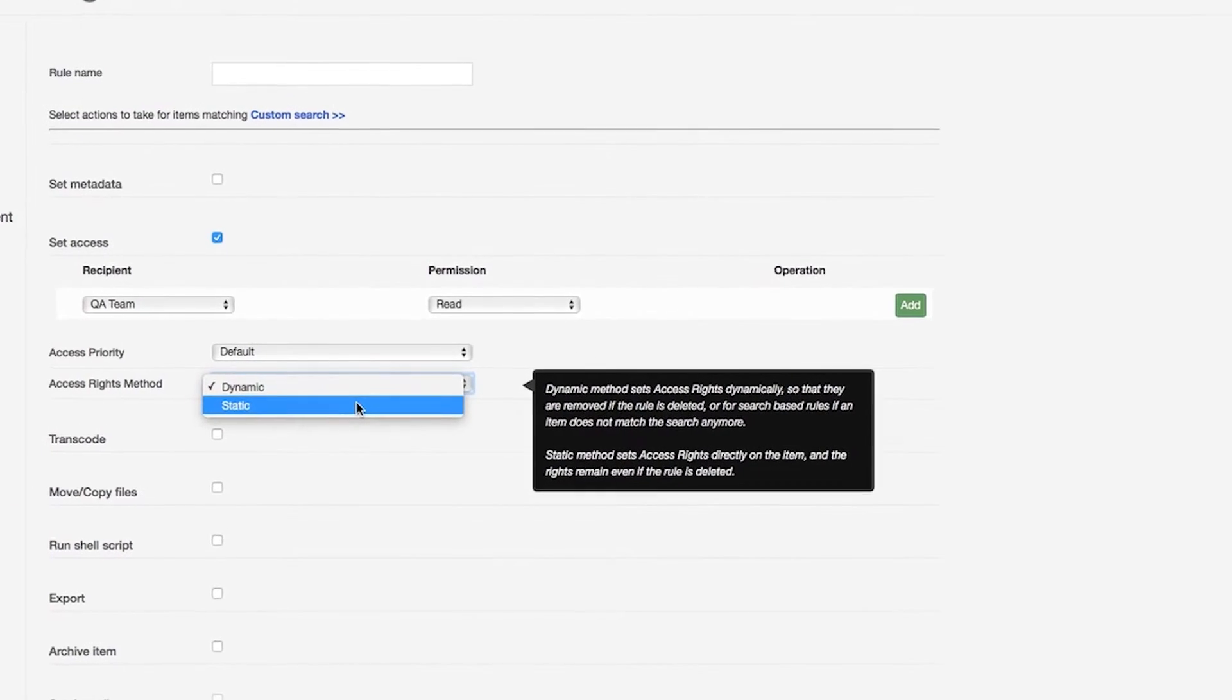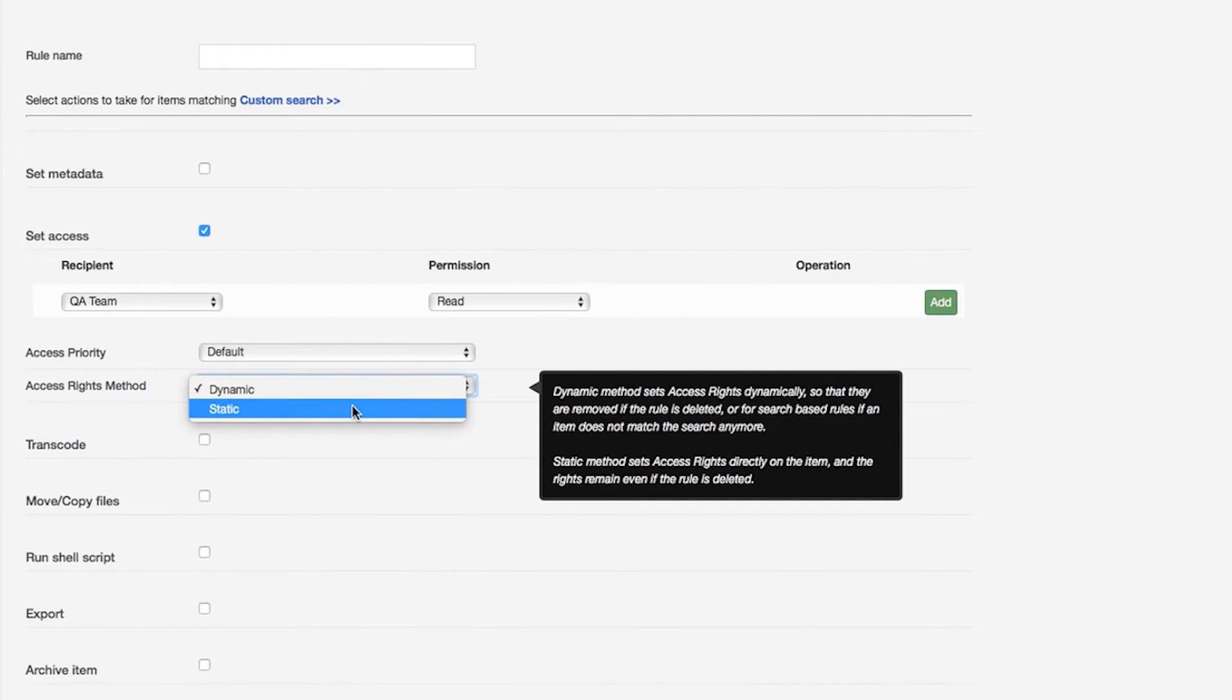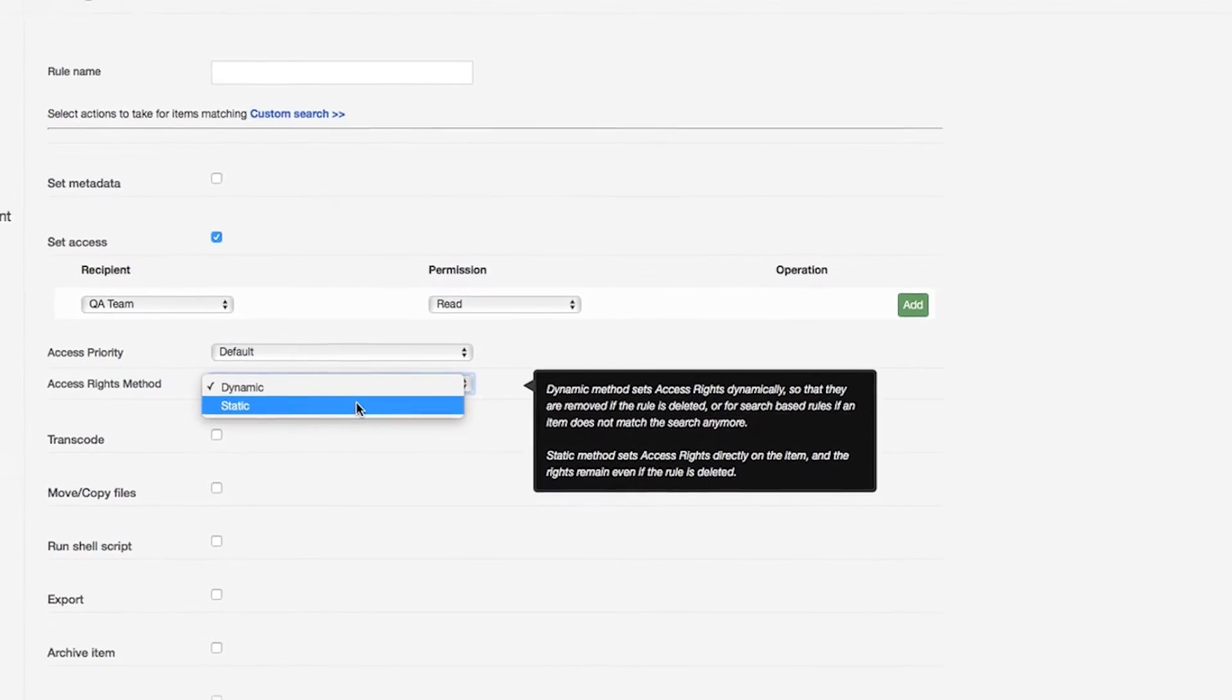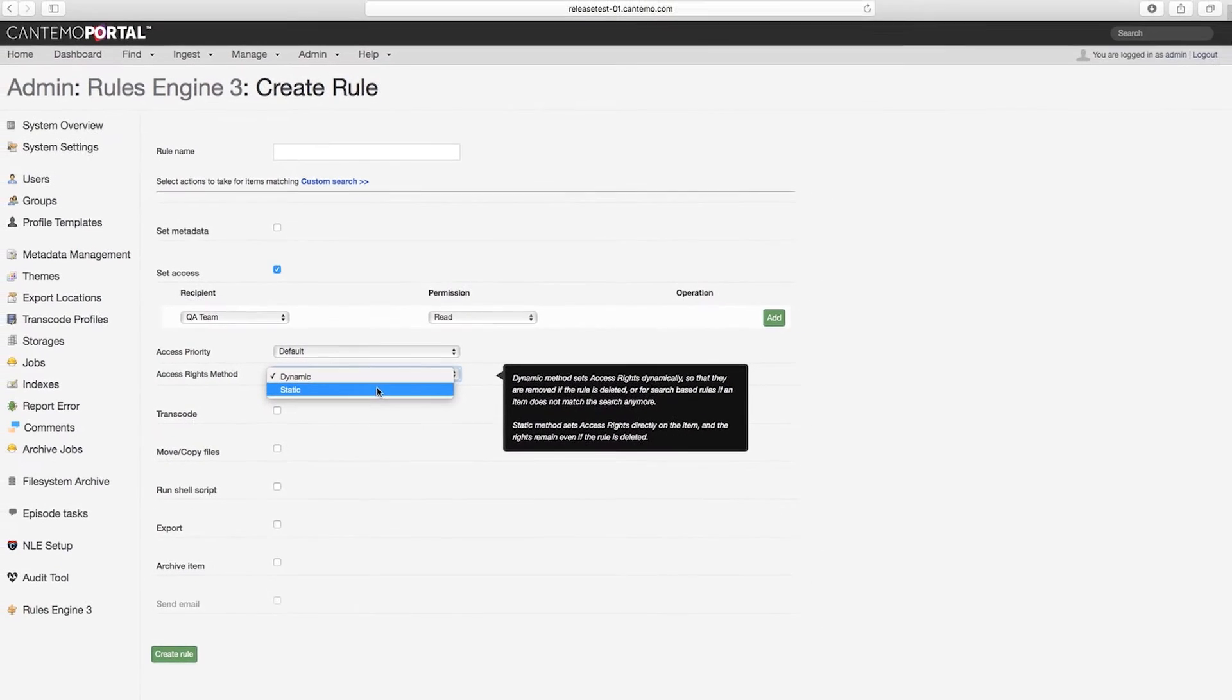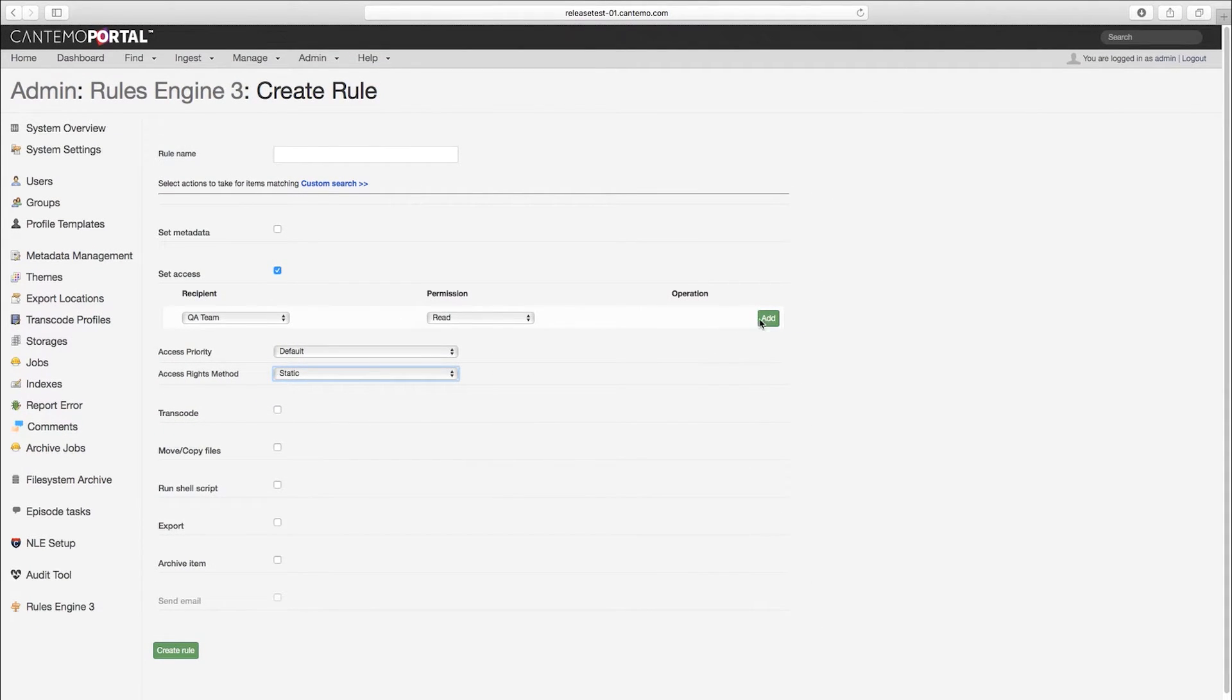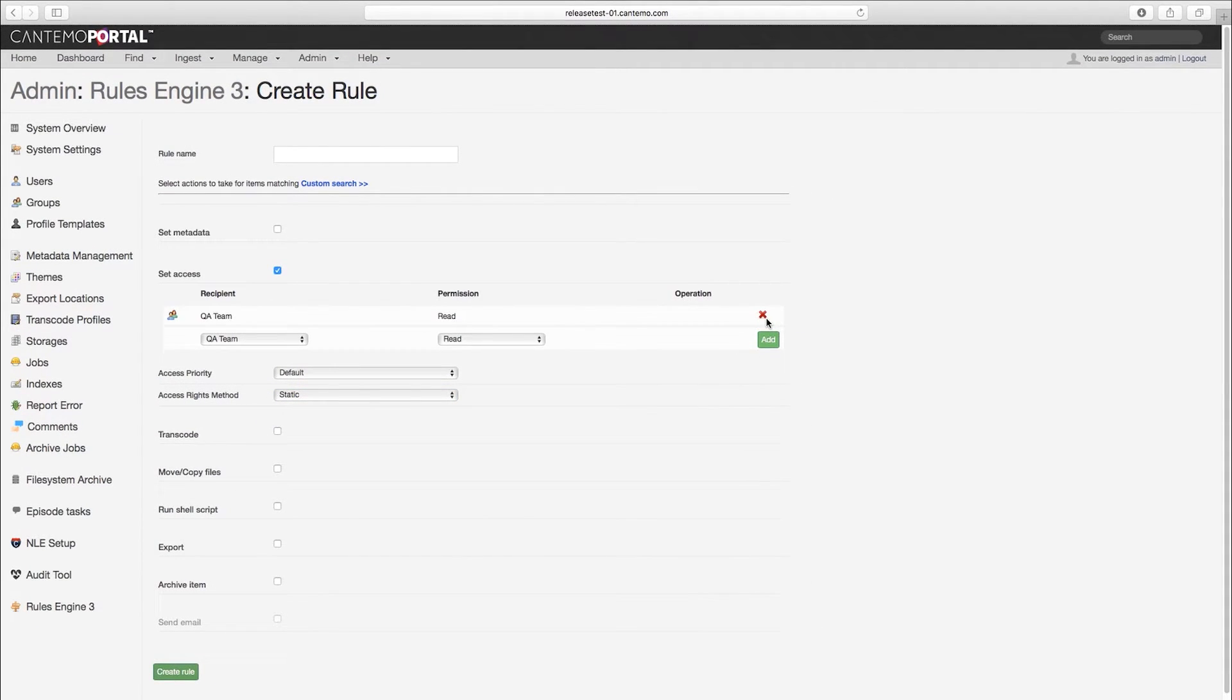As soon as the metadata rule does not match, the access rule is removed from the asset. With static access rules, the rule is set permanently until it is changed or removed manually or by another rule.